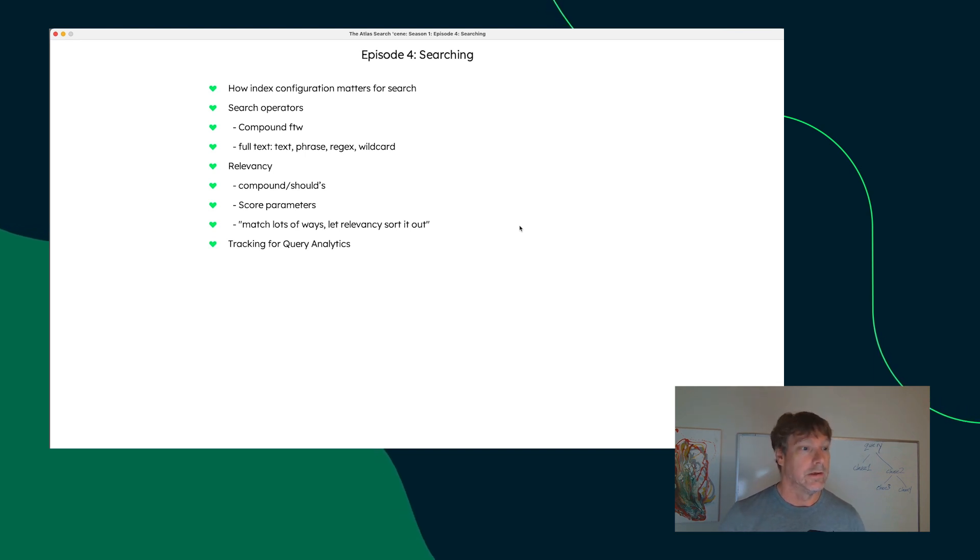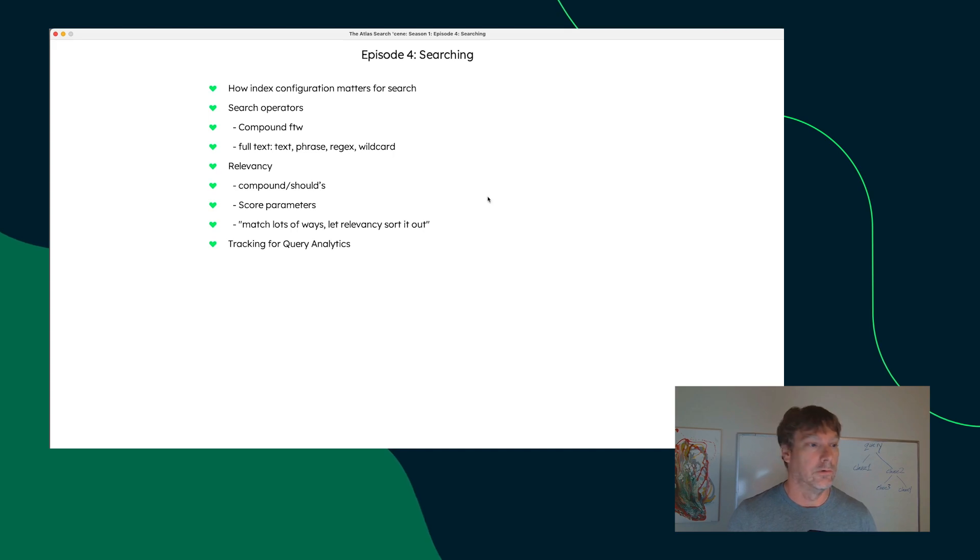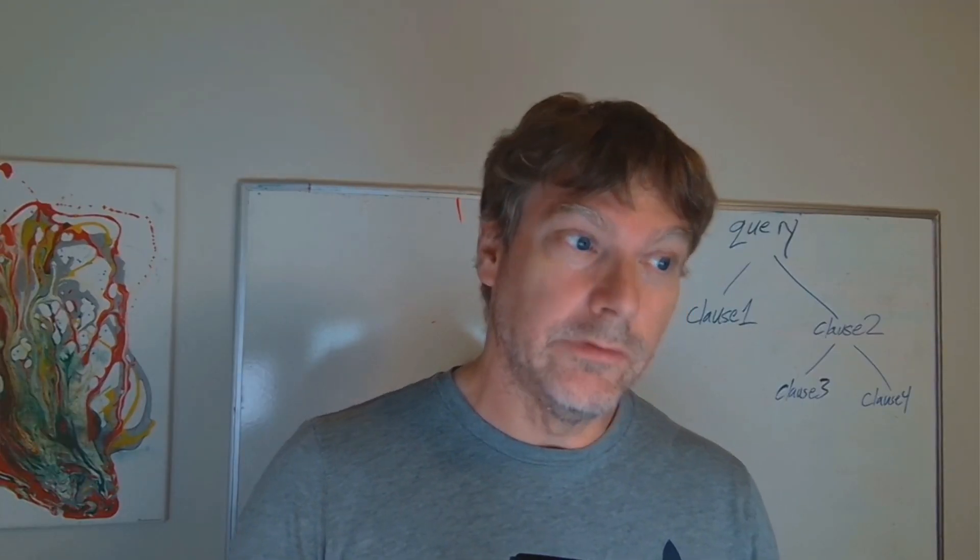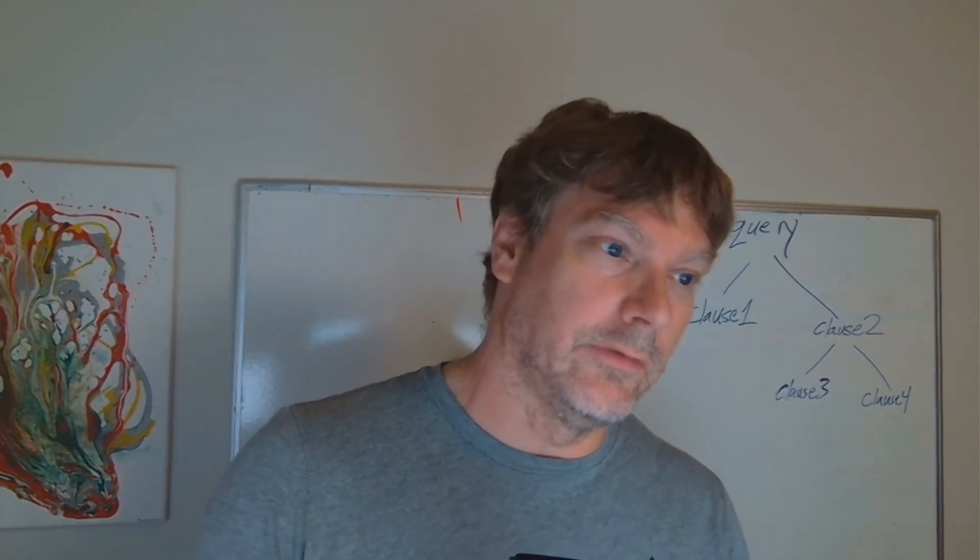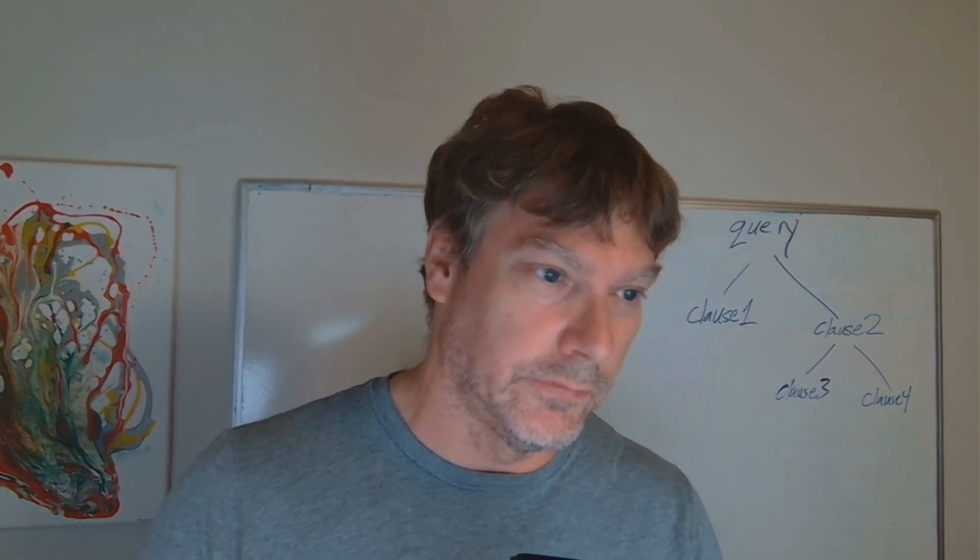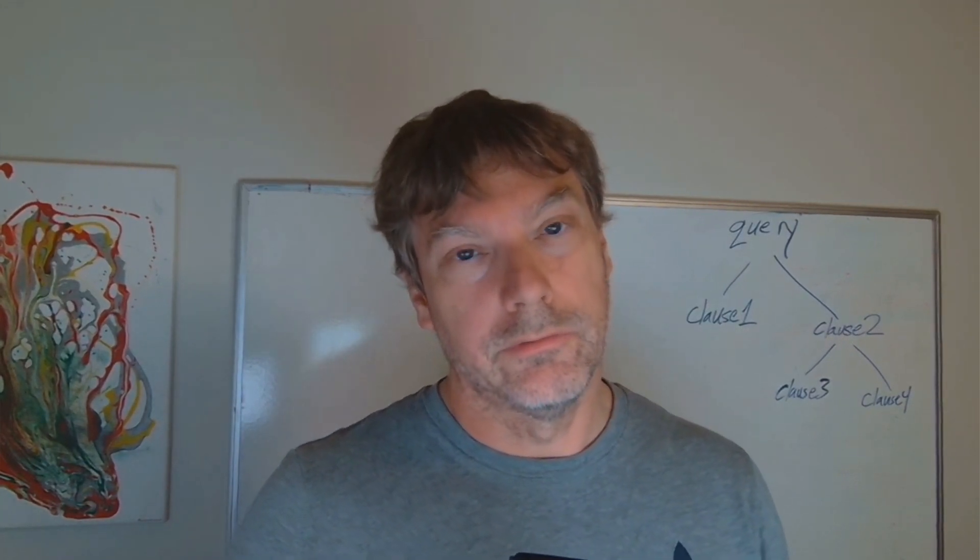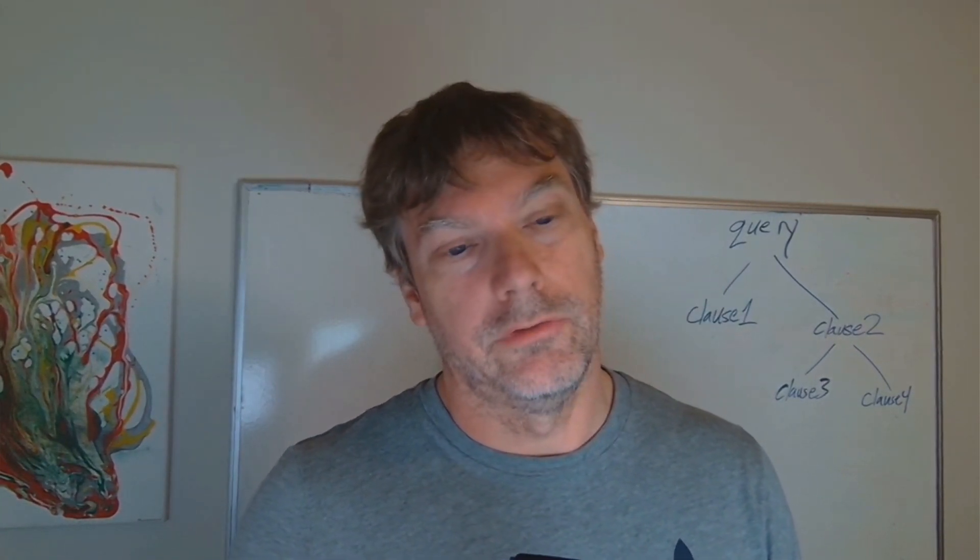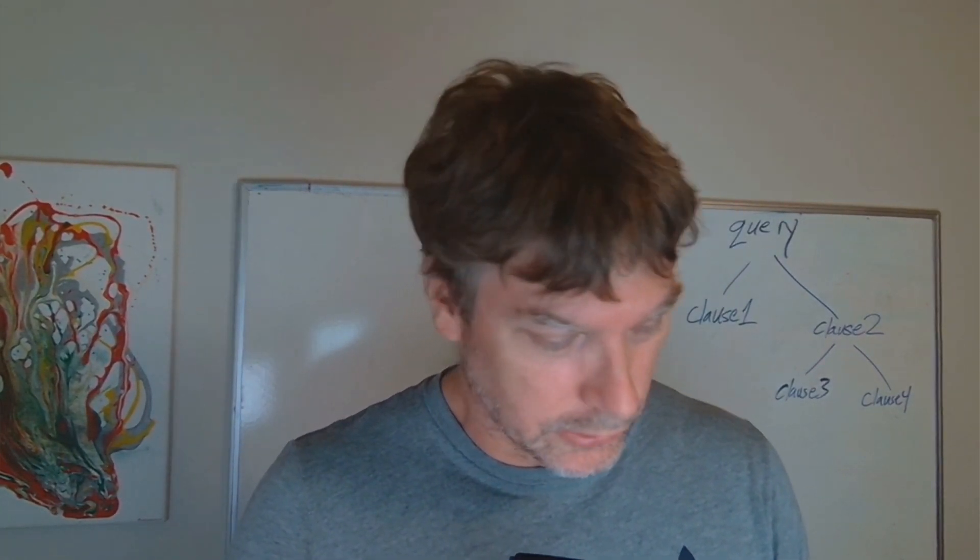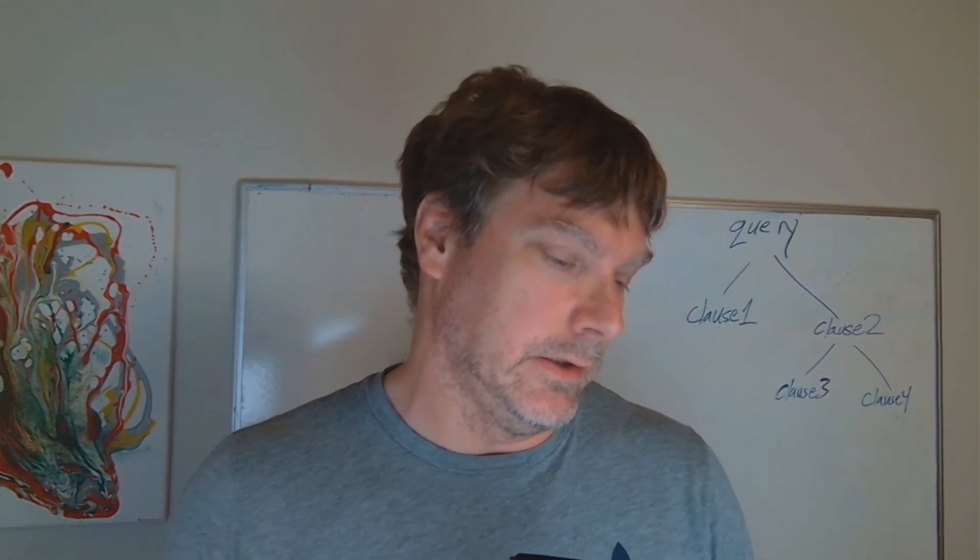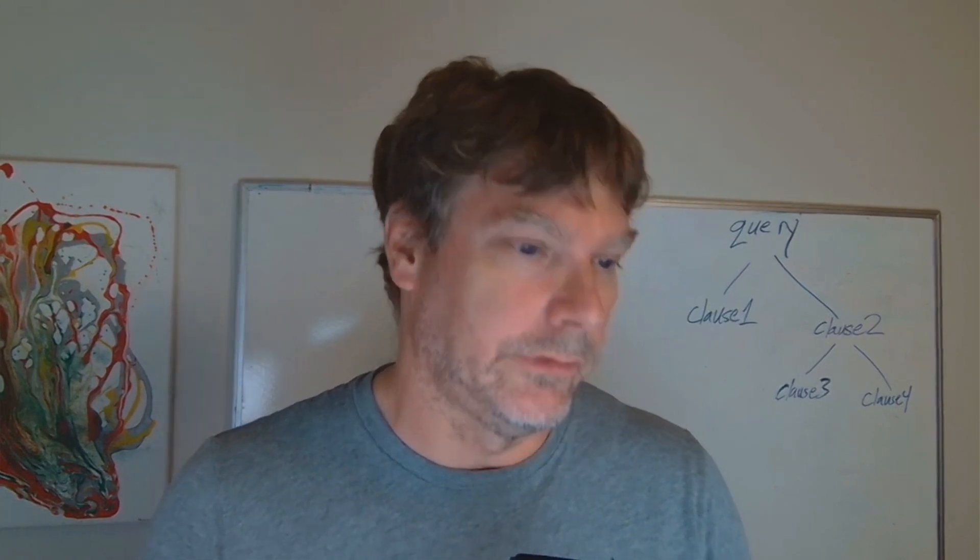So we're going to take a look at each of those concerns here. Drilling into how index configuration matters for search, let's just refresh what we learned at the last episode where we talked about the analysis process.